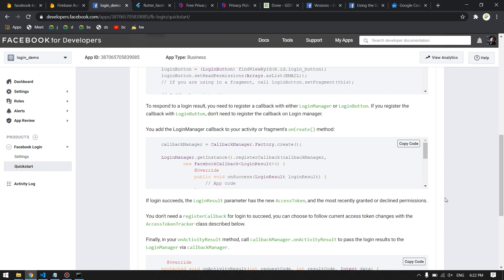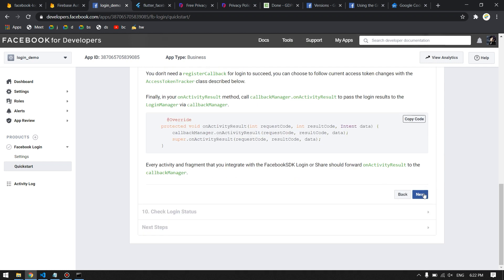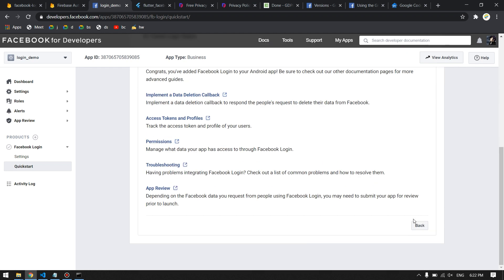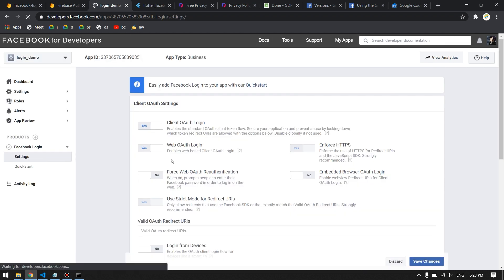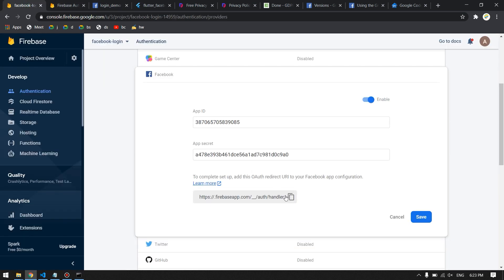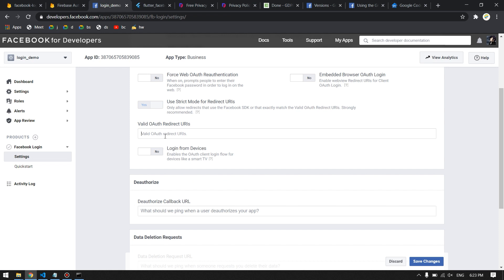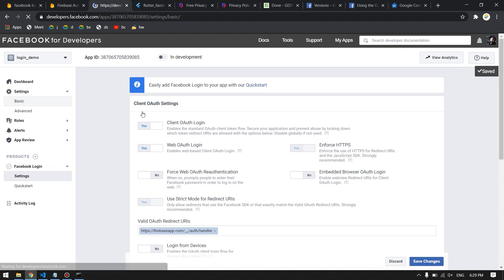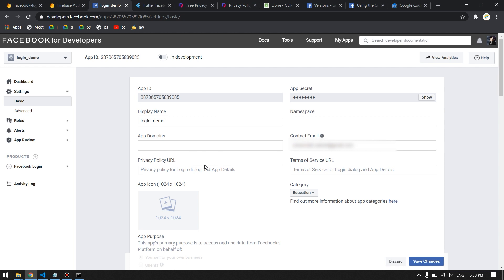Continue through the remaining Facebook setup steps — the native Android/Kotlin/Java steps are not needed since we're using a Flutter package. Now go to the Facebook Login settings page. Copy the OAuth redirect URI from Firebase and paste it into the Valid OAuth Redirect URIs field in Facebook Login settings. Click Save Changes.